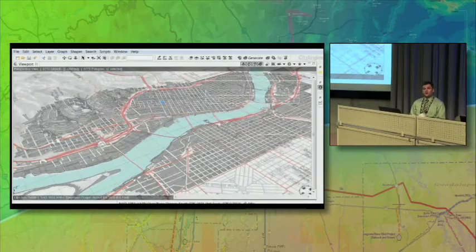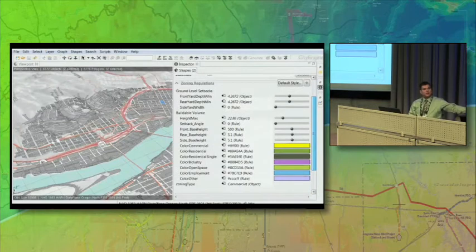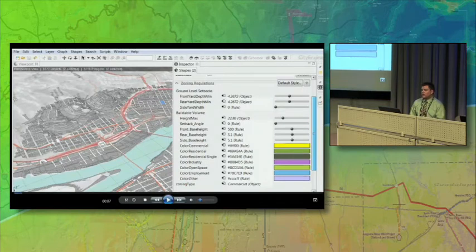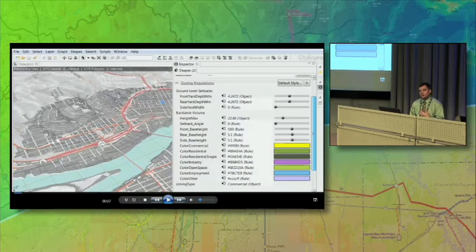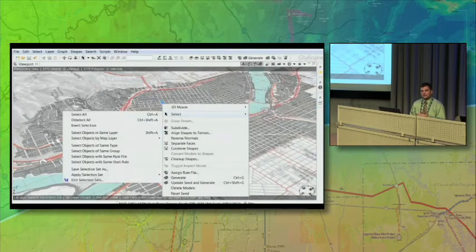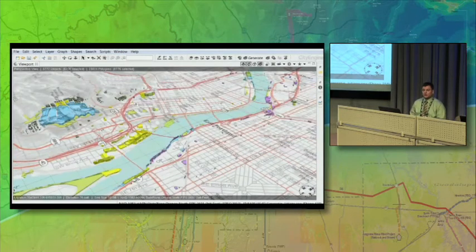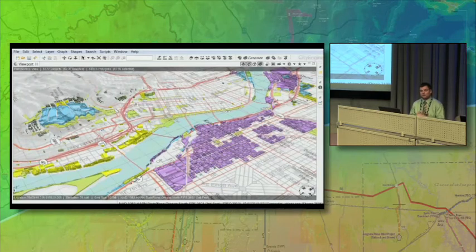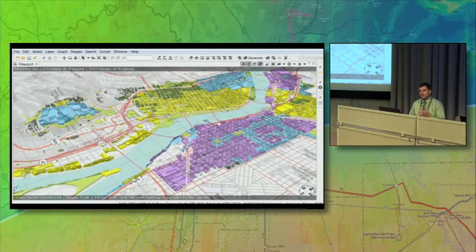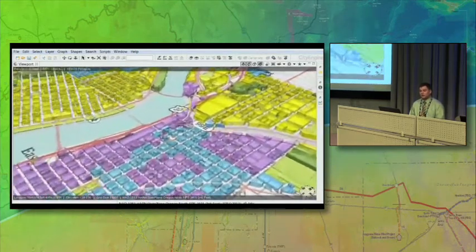We're looking again at the city of Philadelphia, and we have all those parcels that Craig brought in with all the zoning information attached to them. We have a rule that generates the zoning volumes related to those — the stepbacks, the setbacks, and the maximum heights. We can select all these parcels and generate the maximum buildout you can have for the city. The yellow areas are commercial, the purple areas are industrial, and the green areas are residential.